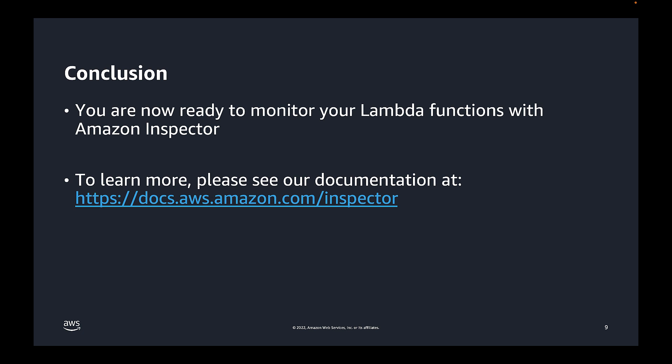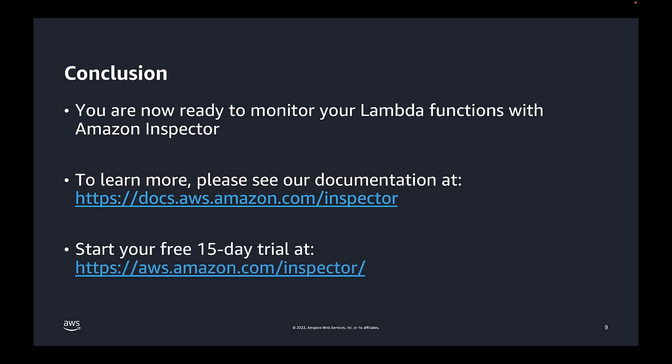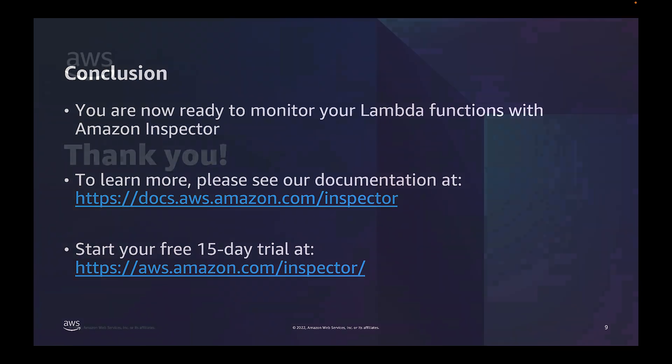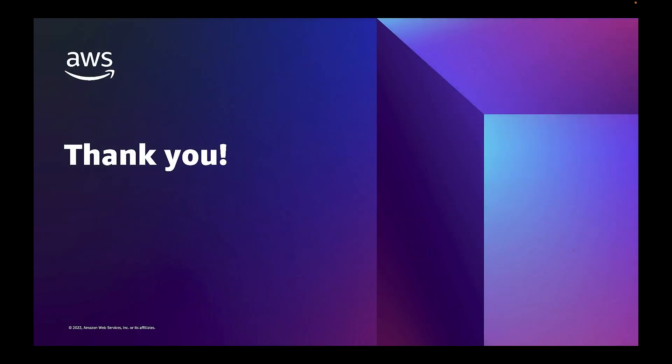Now there is more to Inspector than what we covered in this video. If you would like to learn more, we invite you to see our online documentation. And finally, if you are a new Inspector user, please feel encouraged to start your free 15-day trial using the link below. So that concludes this video. We hope you enjoyed it, and we look forward to seeing you on AWS.